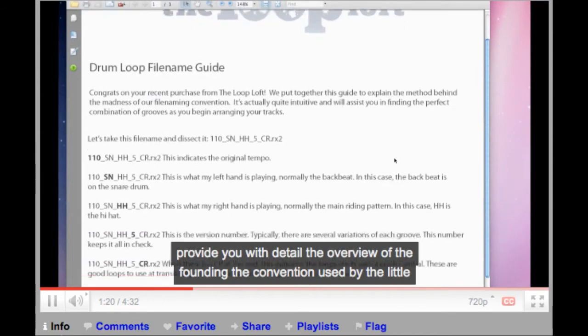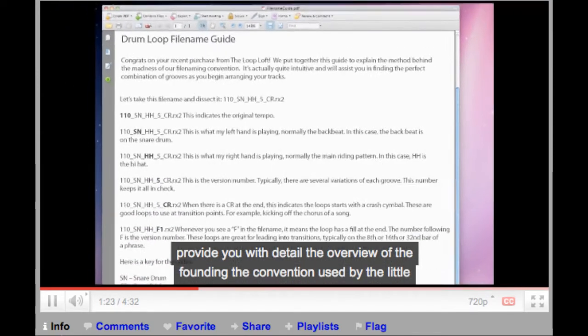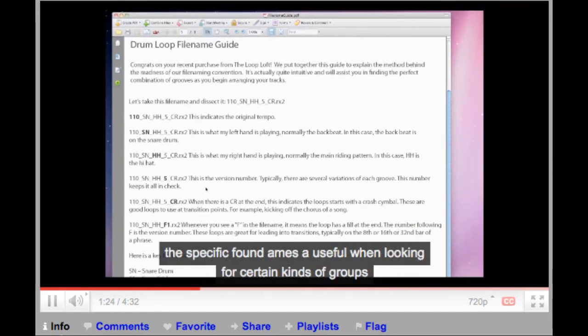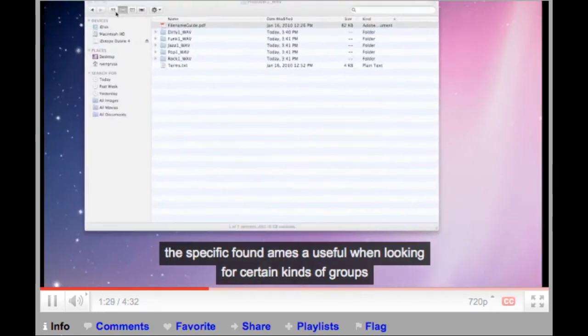Along with a PDF that acts as a file naming guide, this guide provides you with a detailed overview of the file naming convention used by TheLoopLoft. These specific file names are useful when looking for certain tempos, grooves, and fills.